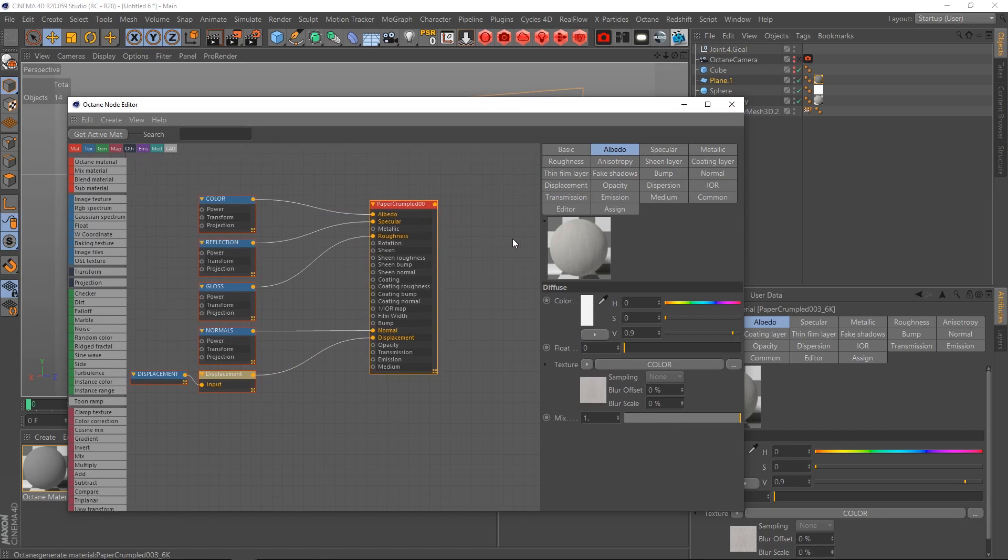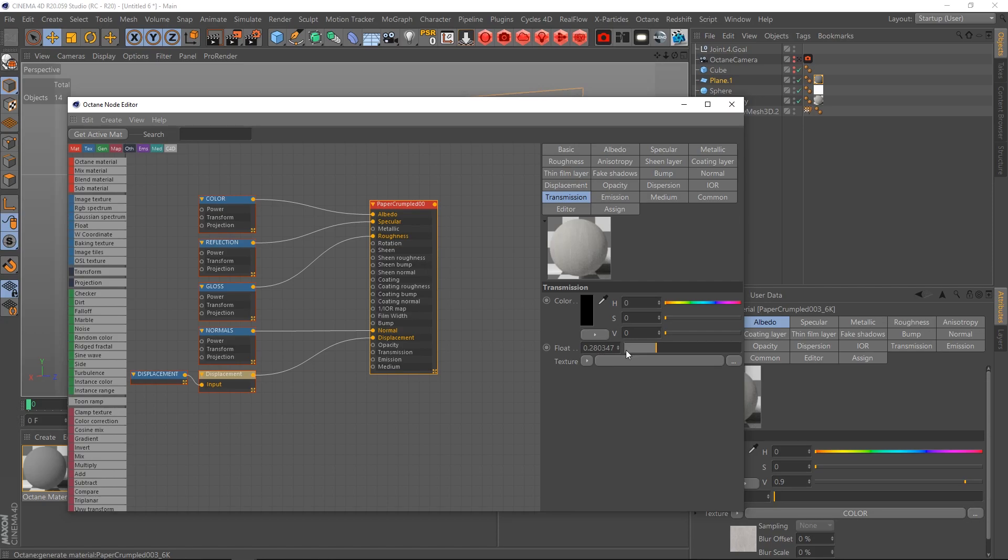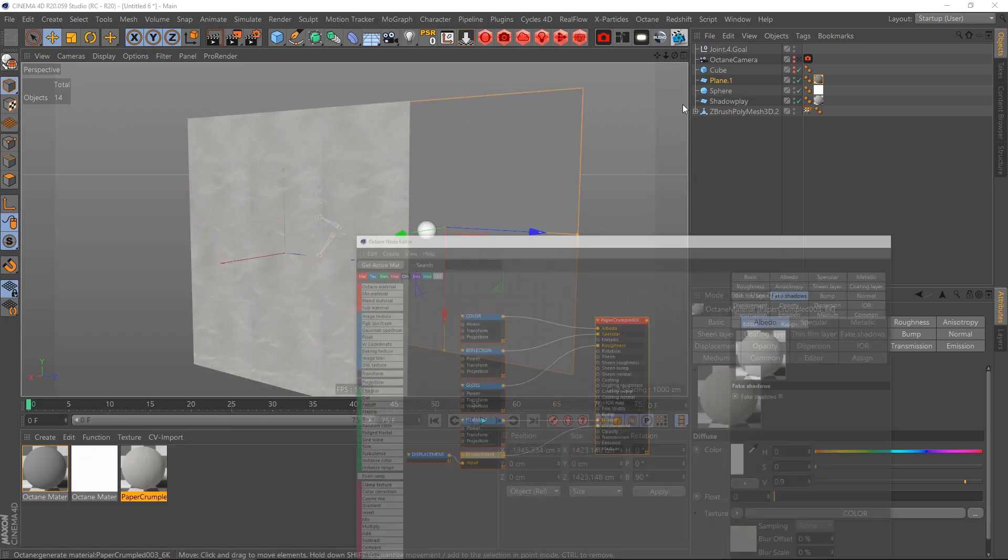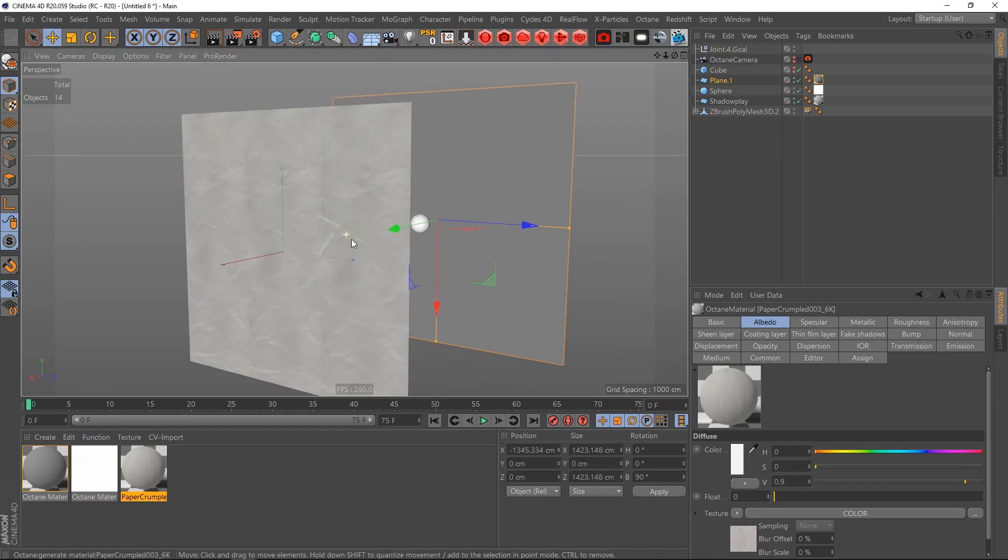And what I did also, I think I added a little bit of transmission here, you can see. And I think I also didn't turn on fake shadows, okay.